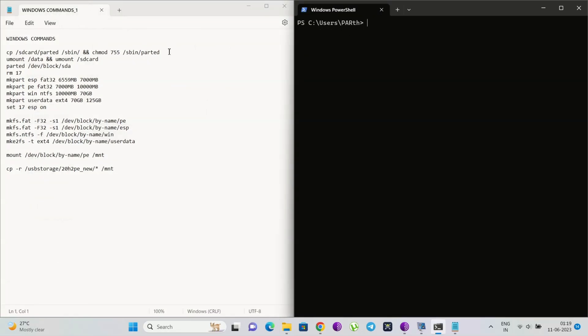Now we need to run all these commands one by one. Do not run all commands at once, otherwise you will brick your device. We will use the ADB shell command to run all these commands.